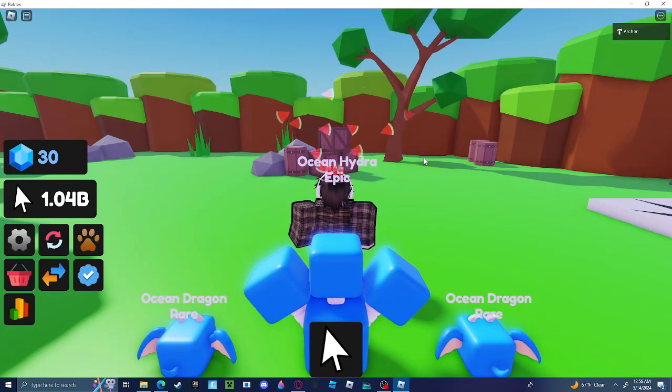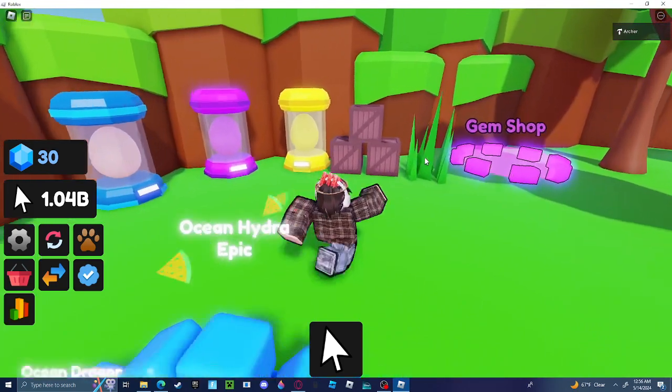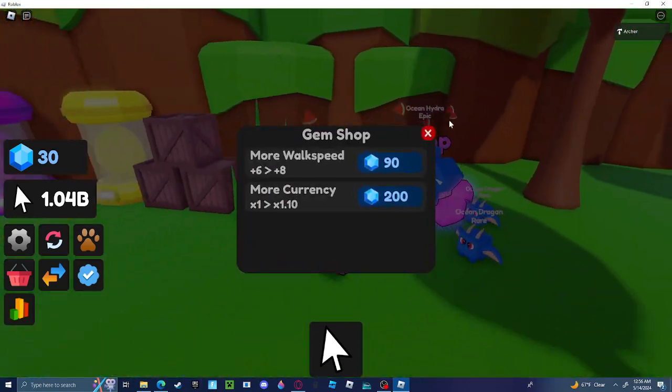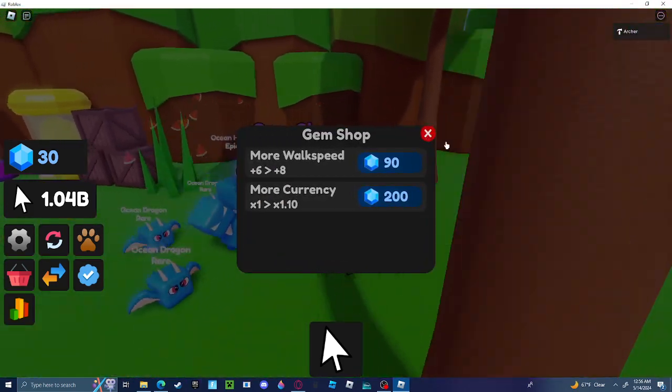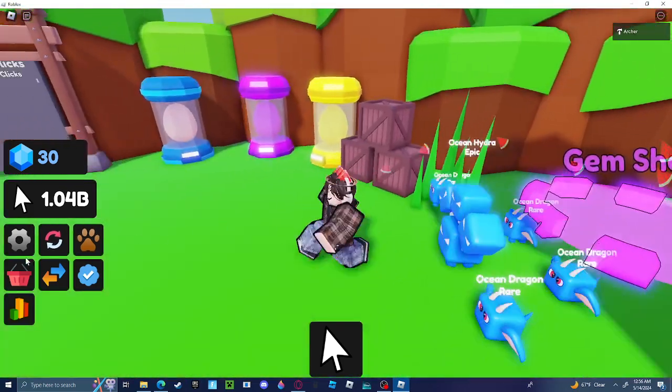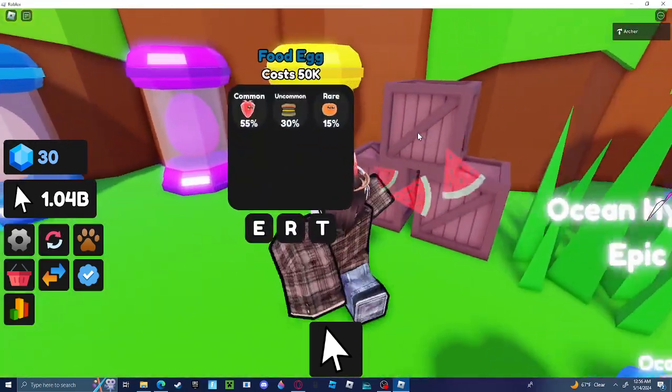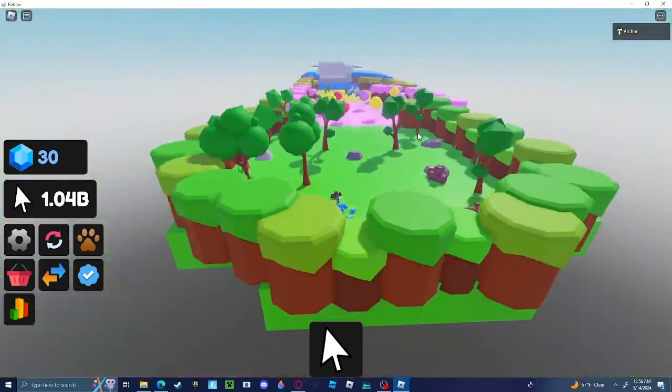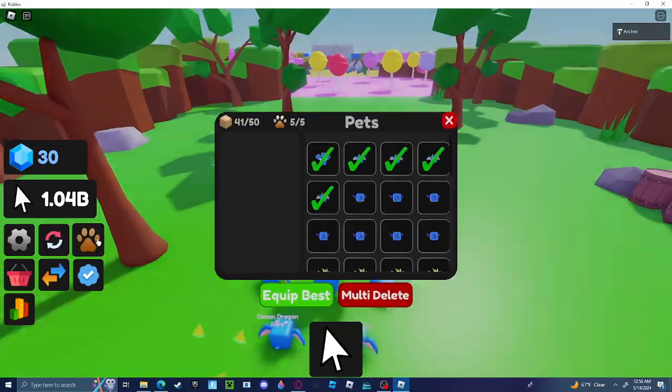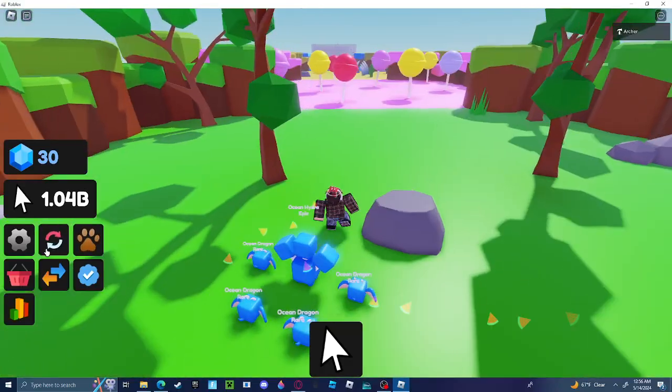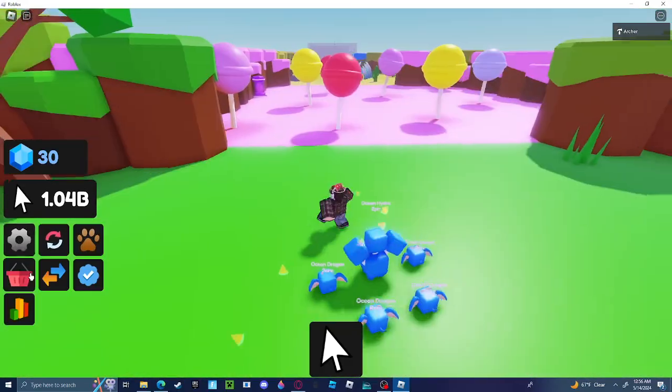Alright, so now I'm in the game. There's a gem shop, and the way you get gems is by rebirthing. Also we got some eggs and all that, a working pet system.